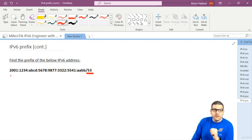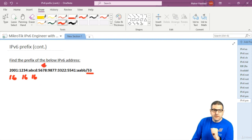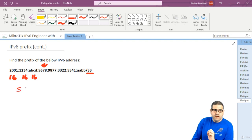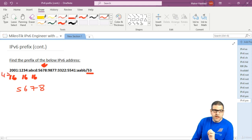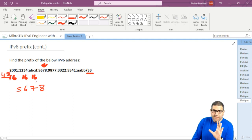The first hextet is 16 bits, the second is 16, so 16 plus 16 is 32. The third is 16, giving us 48. Now slash 53 falls somewhere in the fourth hextet. That means we already have 48 bits from the prefix, and we still need 5 more bits to reach 53, because 48 plus 5 equals 53.